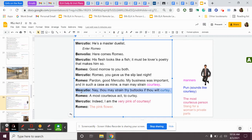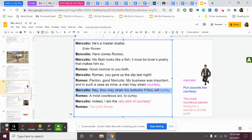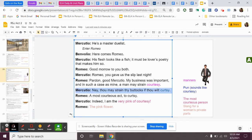Mercutio says, nay, thou may strain thy buttocks if thou wilt courtesy. He's just mad that Romeo bailed on them last night. He's kind of just making fun of him. He's making also a joke about the butt in that. Romeo says, the most courteous act to courtesy. Mercutio says, indeed, I am the very pink of courtesy. Romeo says, the pink flower. So they're making some sexual jokes there about what Romeo did last night.